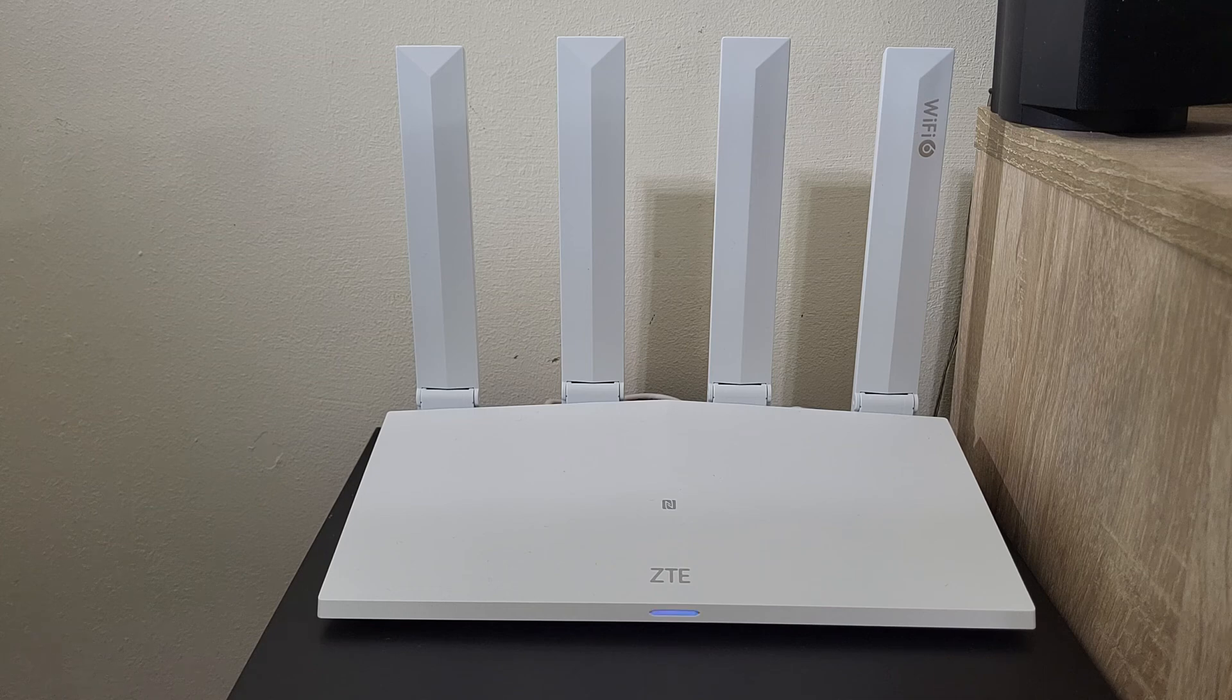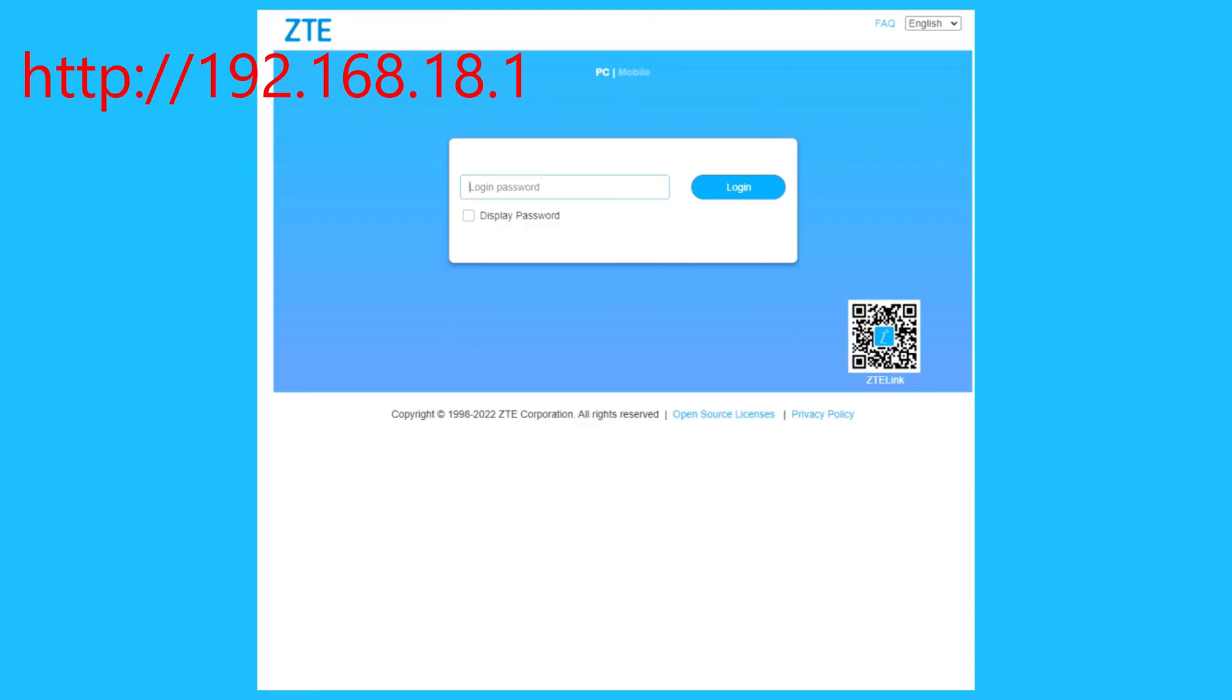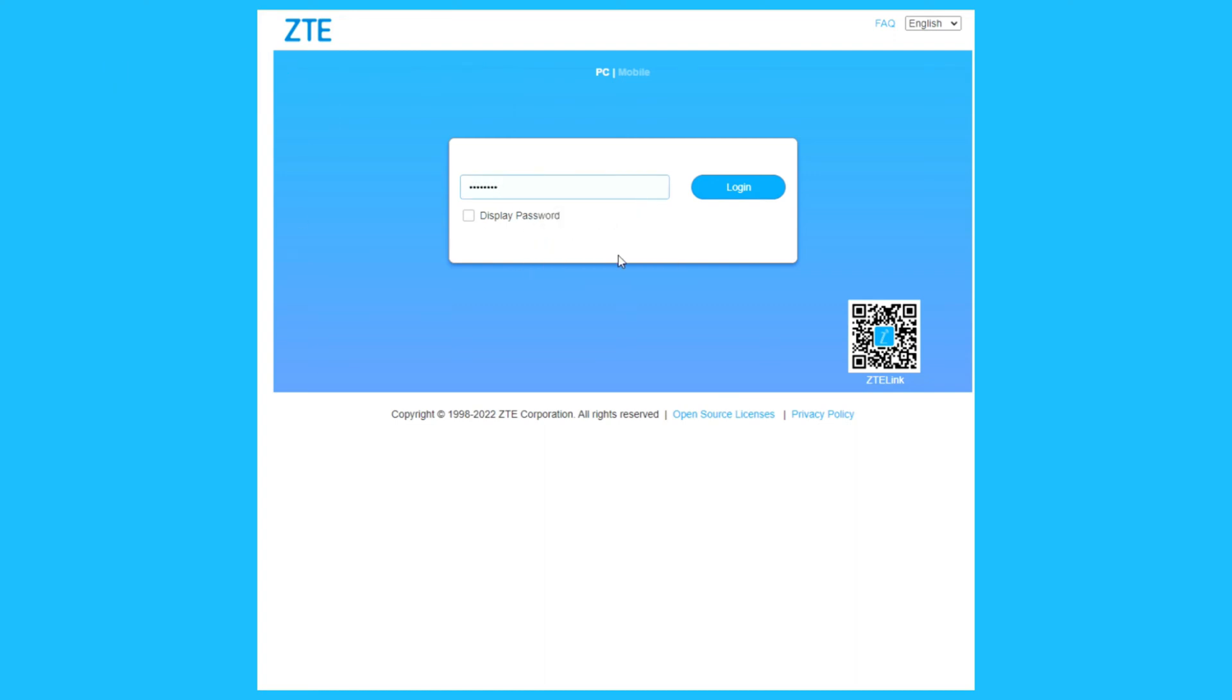Now you need to visit this link. Add the login password from the bottom of the router. You can change this login password.